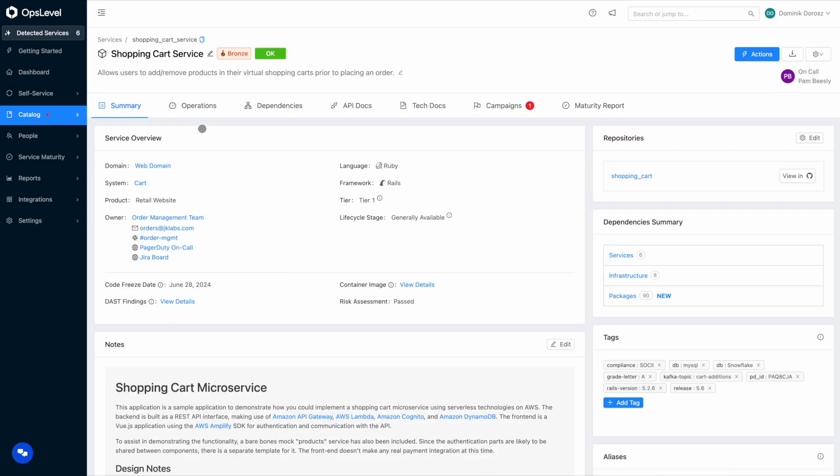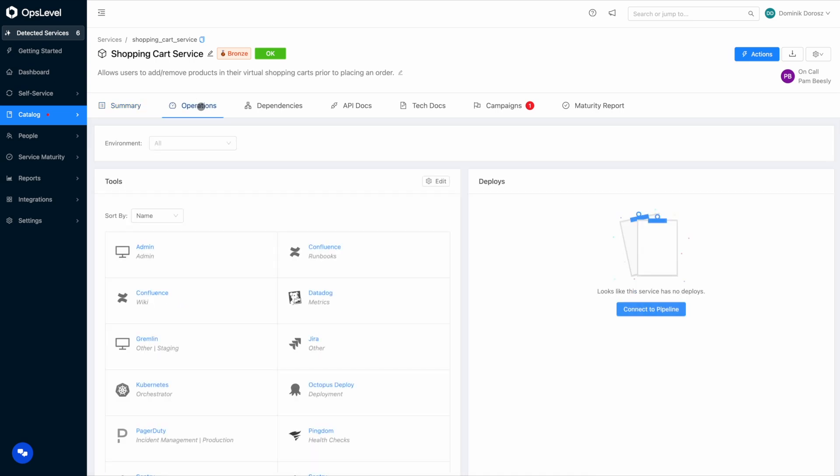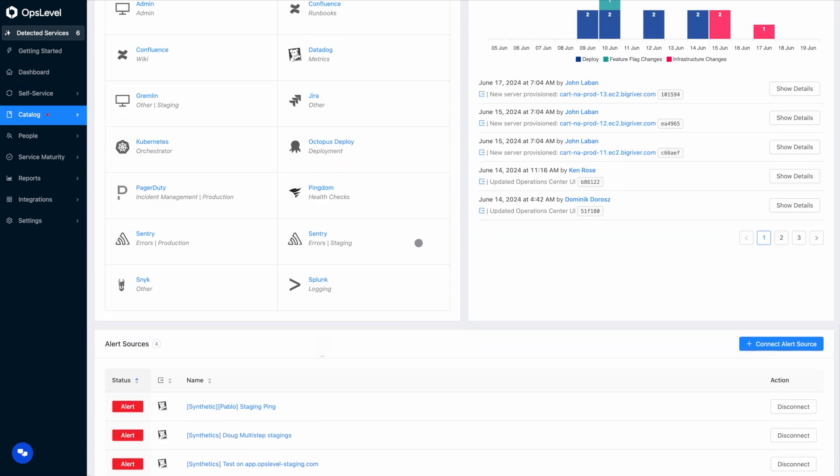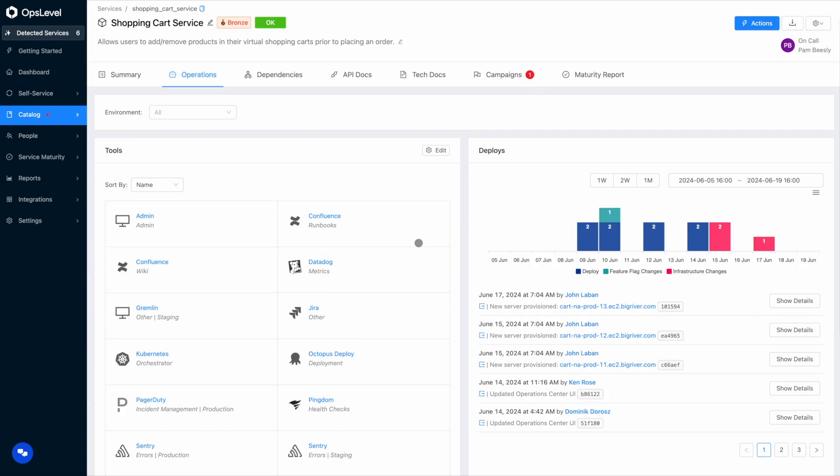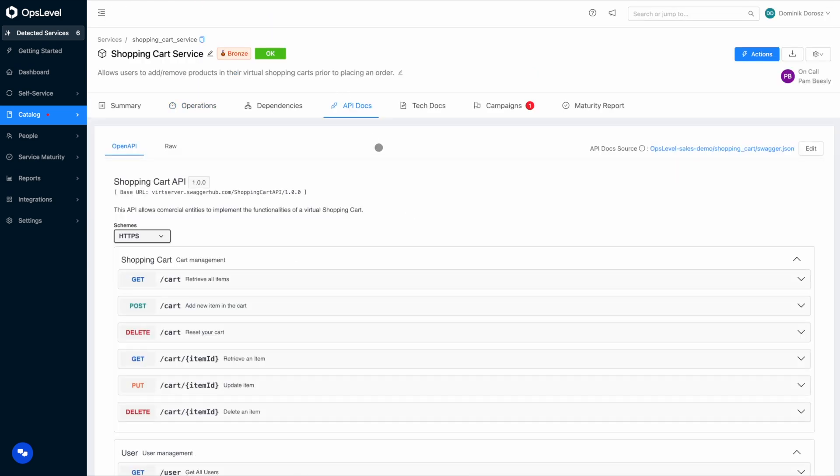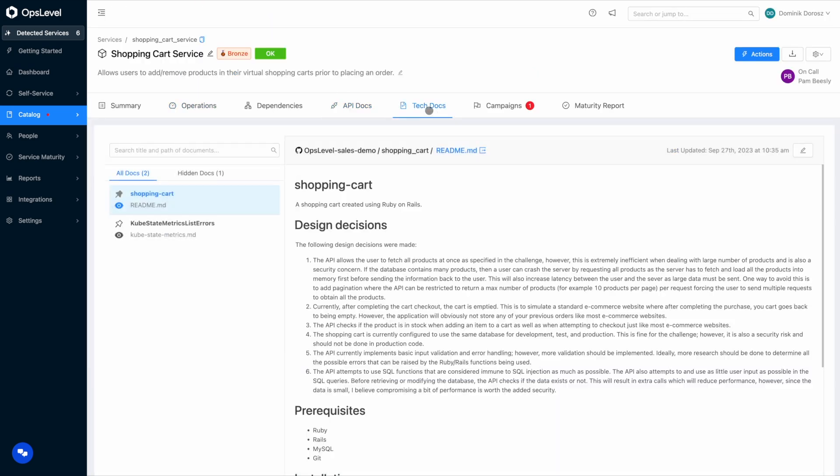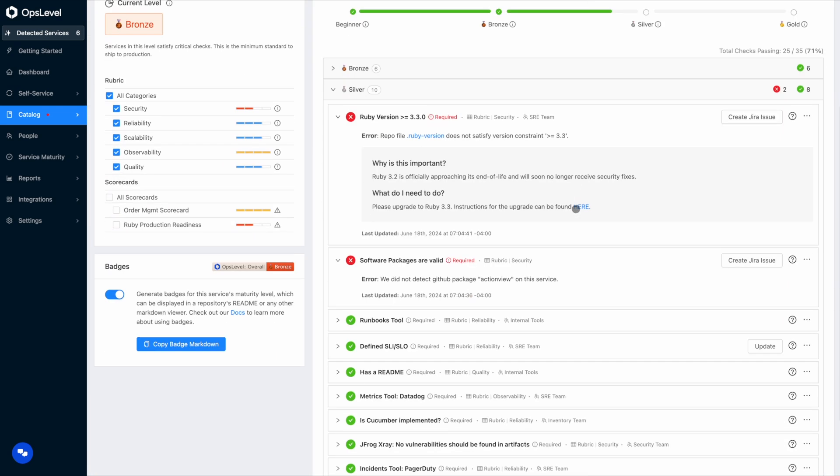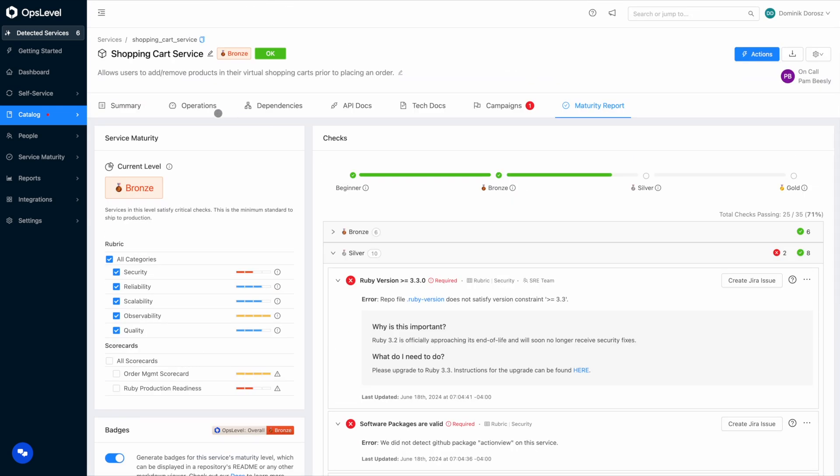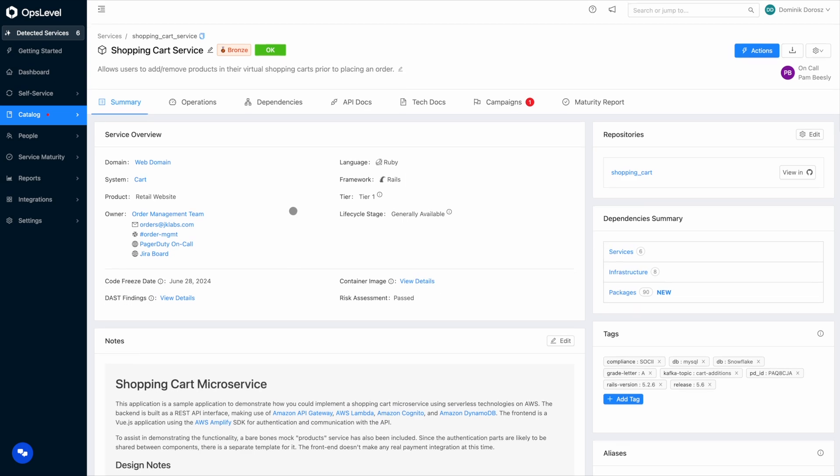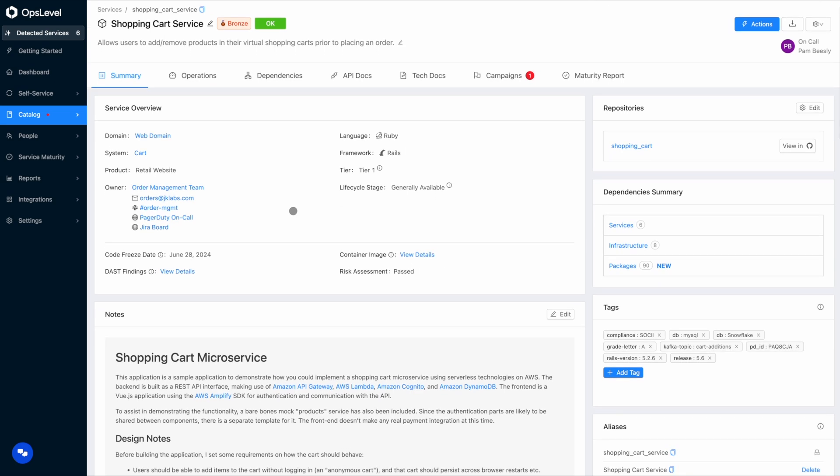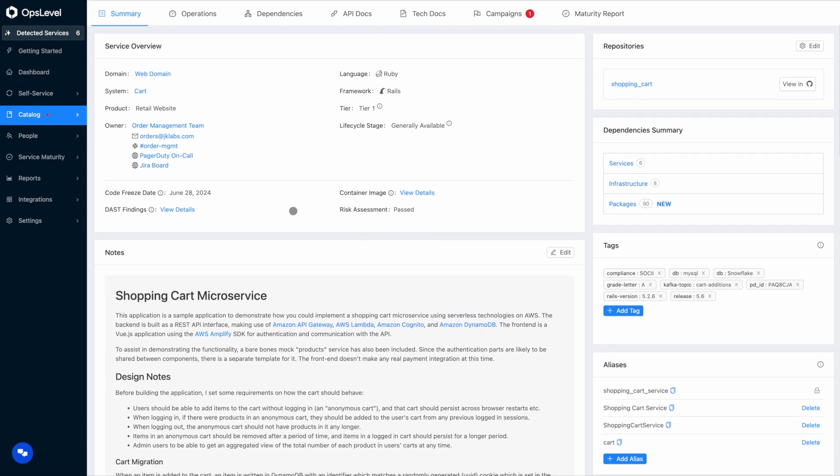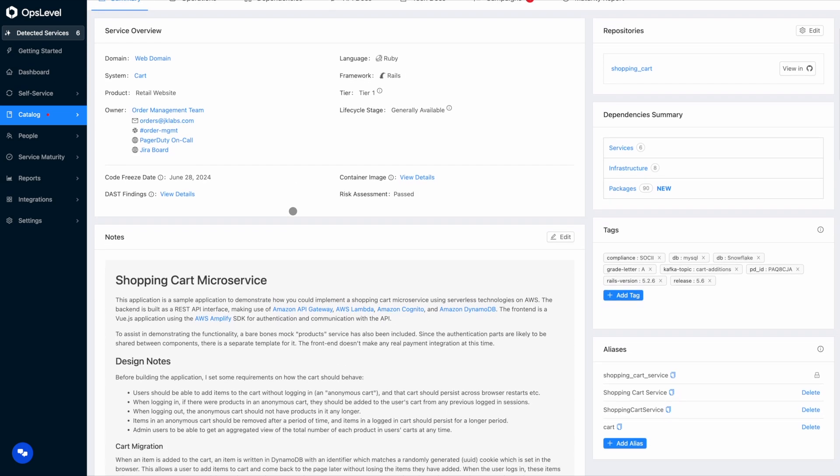And as you can see, the service now has all that data attached to it. You have deploys, your alert sources such as PagerDuty services and Datadog monitors. We've pulled your API docs, your tech docs, and check results as well. And as more data gets sent into OpsLevel, the catalog engine will automatically attach it to this service or recommend attaching manually if it doesn't exactly match this service.